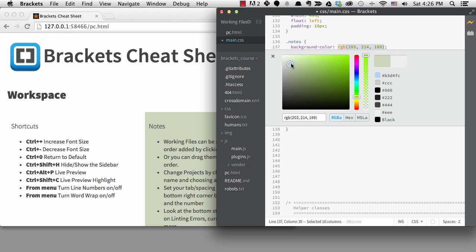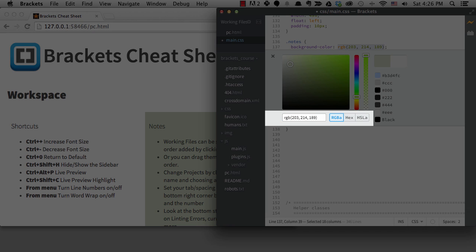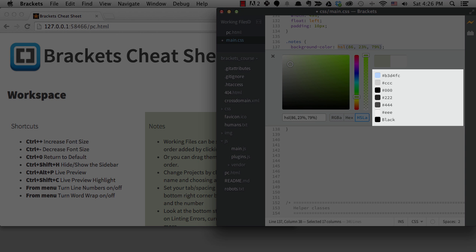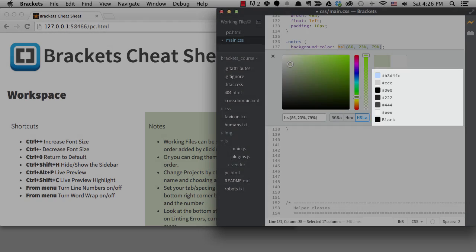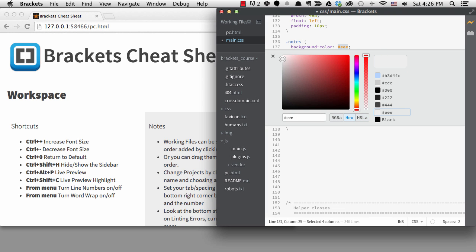You can also tab to the RGBA, hex, and HSLA buttons and pick how you want the color represented in your CSS. One of my favorite things about this is how it's showing other colors in your projects. You can tab over to them and pick one. I'll quit this with escape.